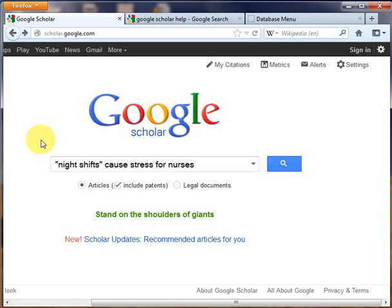Welcome to the Solvin Library at Dominican College. Today we will look at Google Scholar, which is located at scholar.google.com. This freely available service will help you search for scholarly literature across the web and includes millions of citations with occasional full-text links available. Examples include journal articles, academic books, court opinions, and theses.